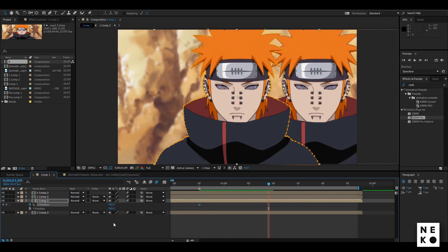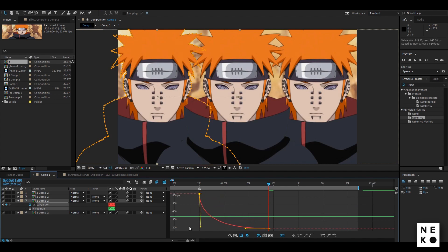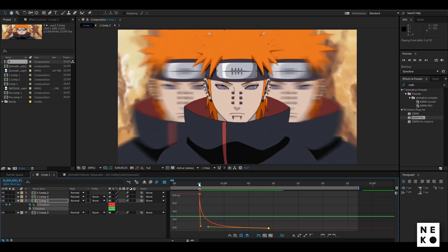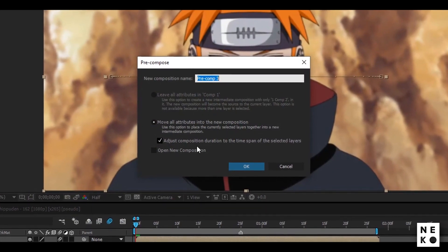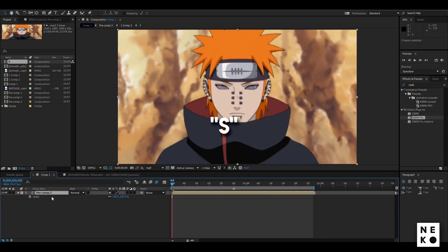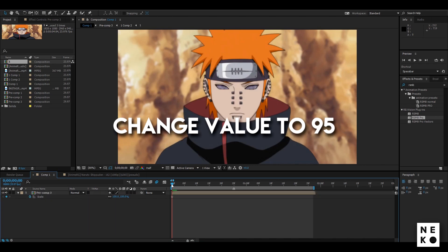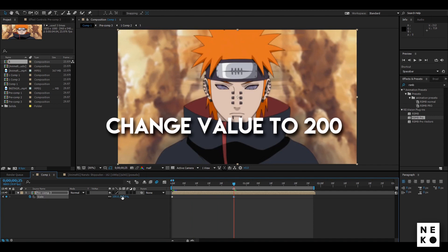Now select all the clips and precompose them with these settings. Press S to open up the scale panel and click the stopwatch on the first frame and change its value to 100. Now go to the beat and add a keyframe and change its value to 200.